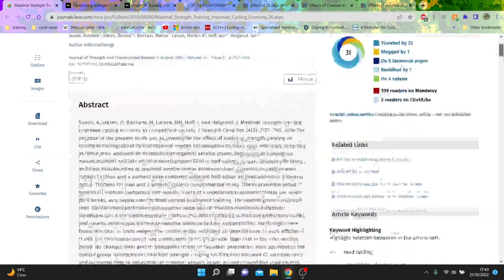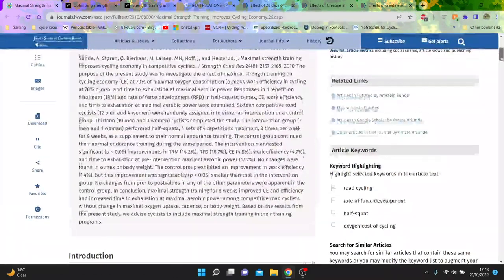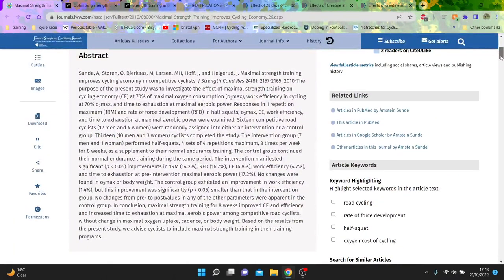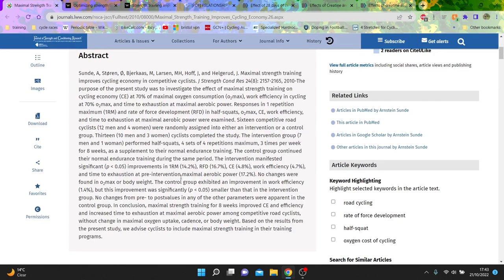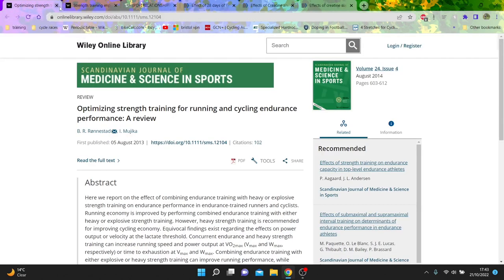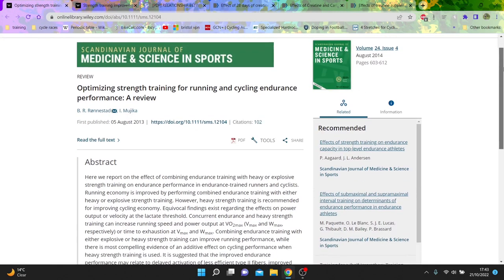This is cycling economy, so that basically means you're just more efficient when you cycle. There's no change in how much oxygen you could uptake or body weight, which is quite big. But cycling economy increased, which means for the same given effort you're going to do more power, so that's a pretty strong study as well.